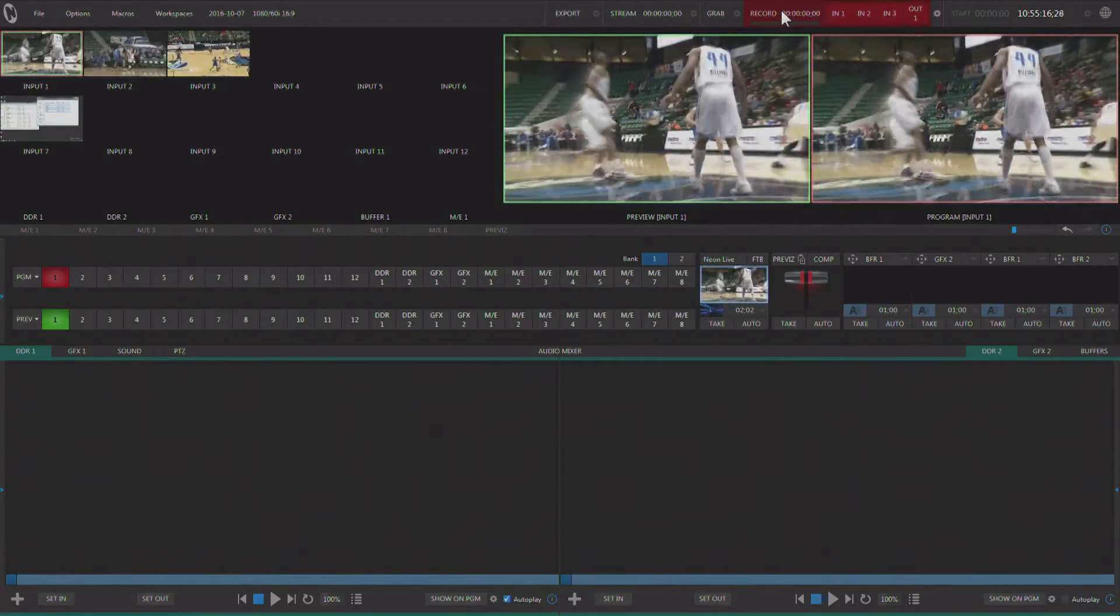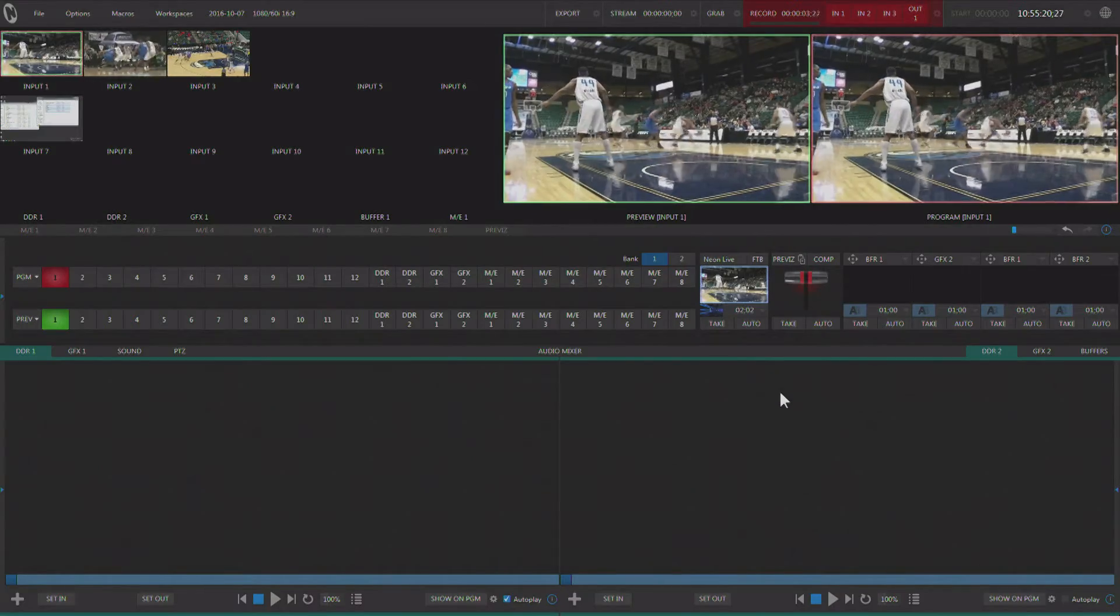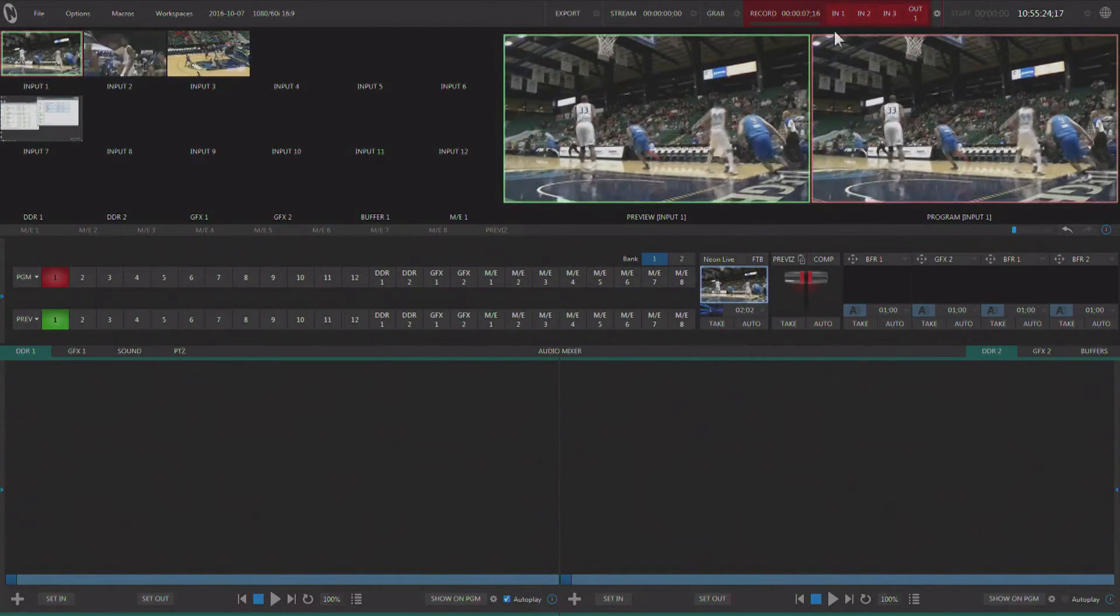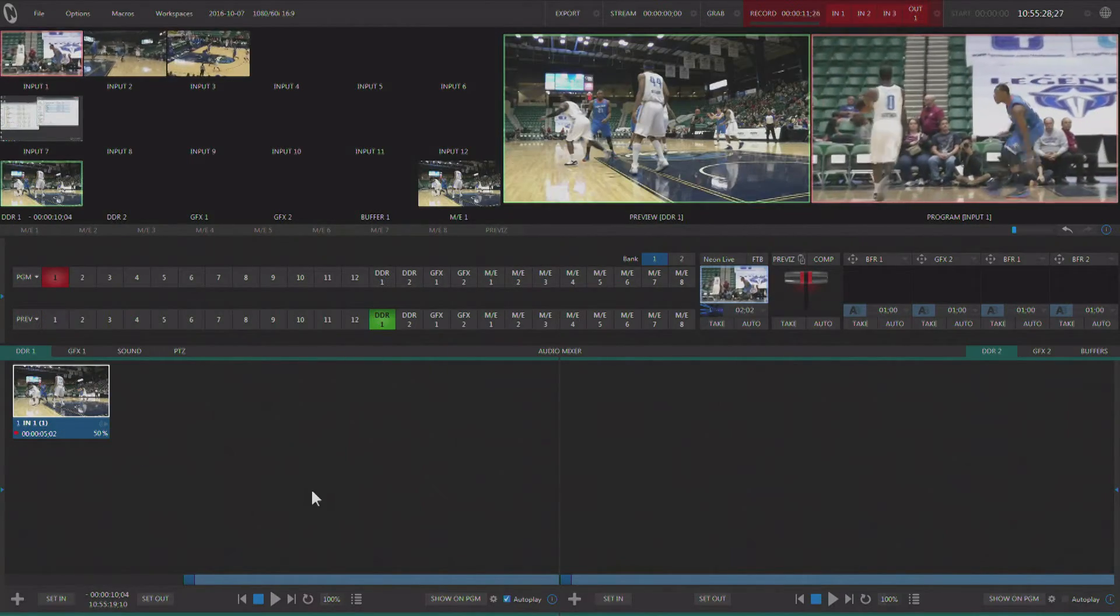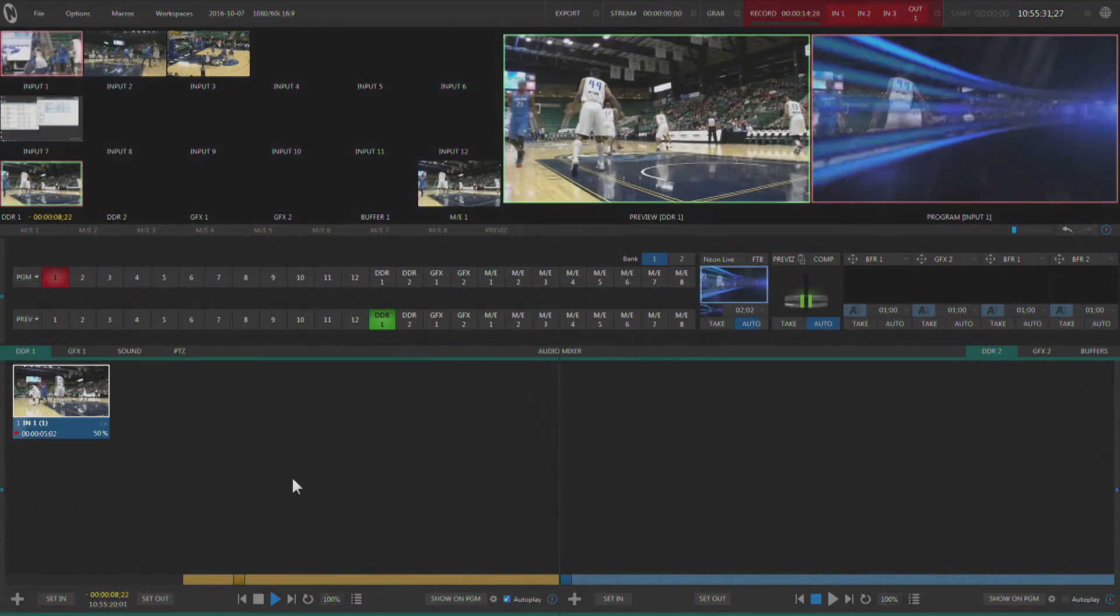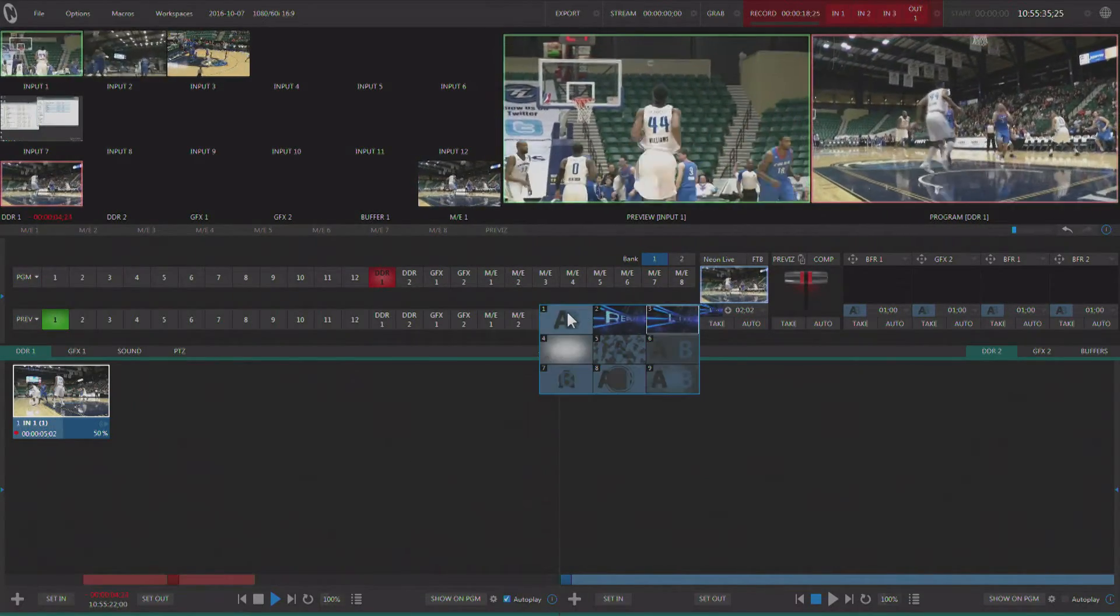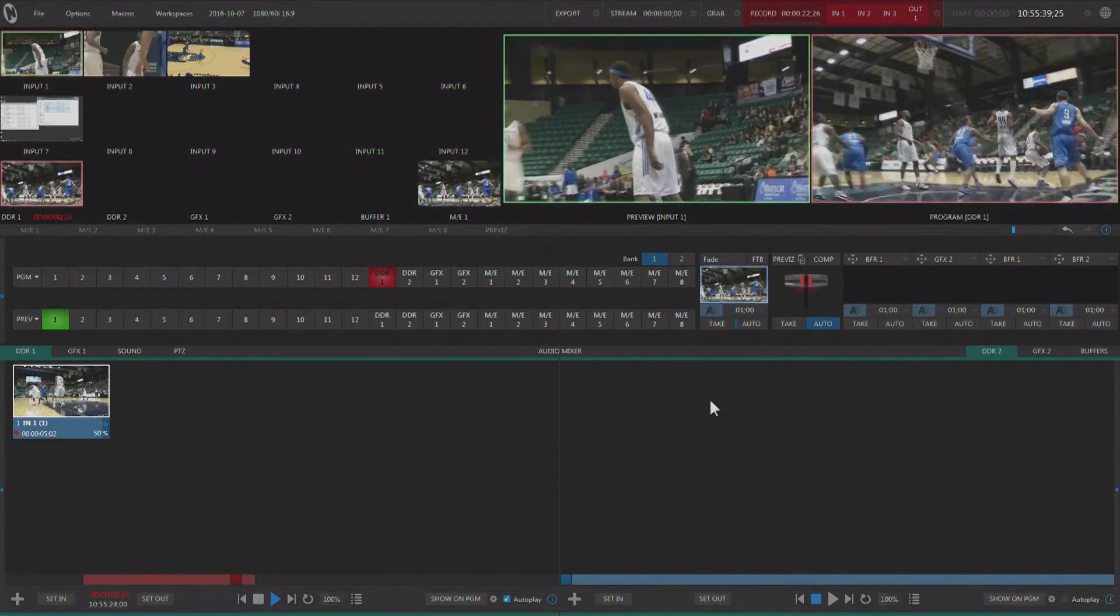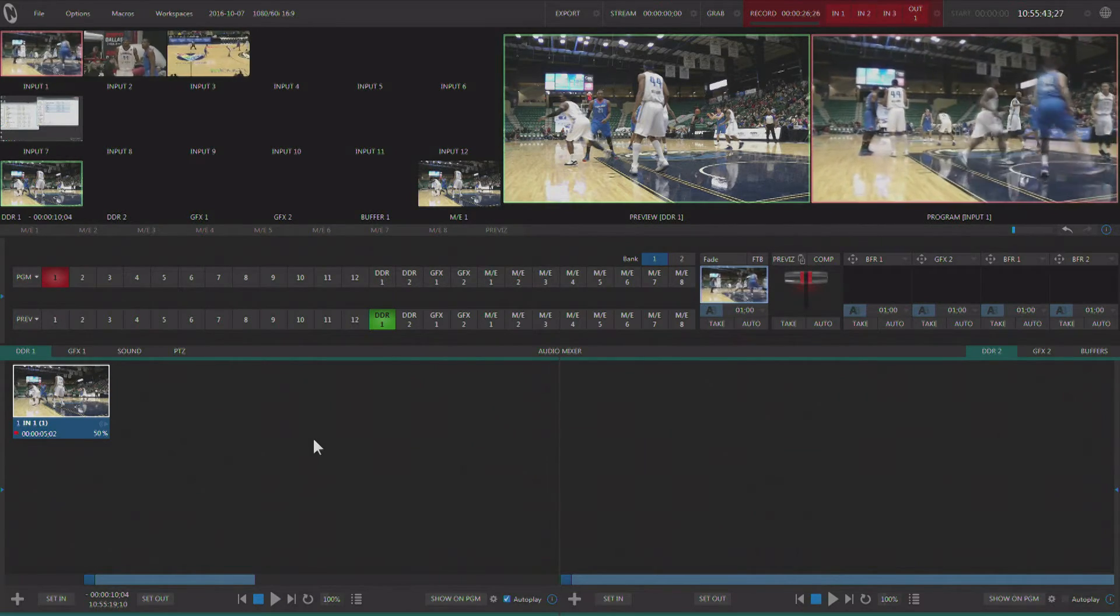Now we'll start the recording process, and all of those different angles are now being recorded with the internal ISO recorder. When I see something like that happen, I can hit IN1. As soon as I hit IN1, right down here in DDR1, I can switch to it, and I've got my 50% instant replay. Let me go ahead and put a fade in there, and then it's gonna come right back to the live game. That's autoplay engaging and disengaging there.